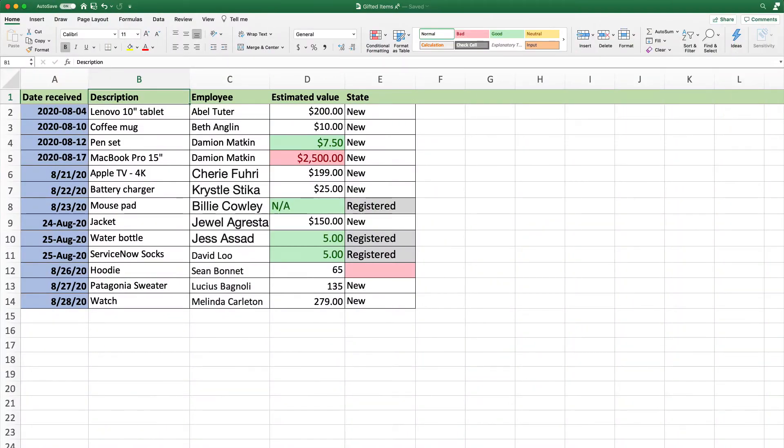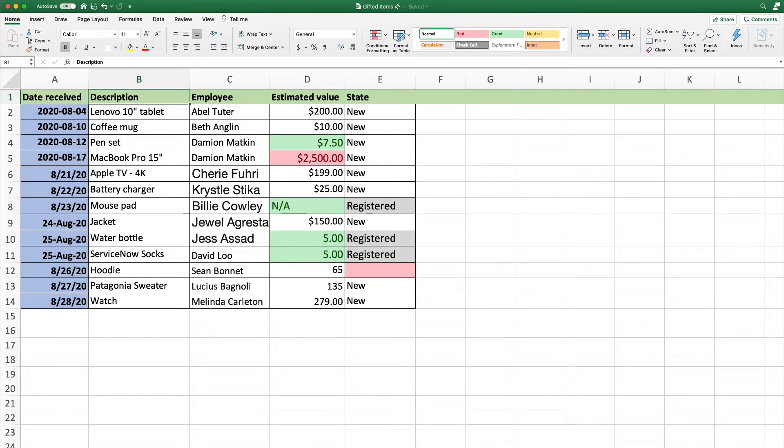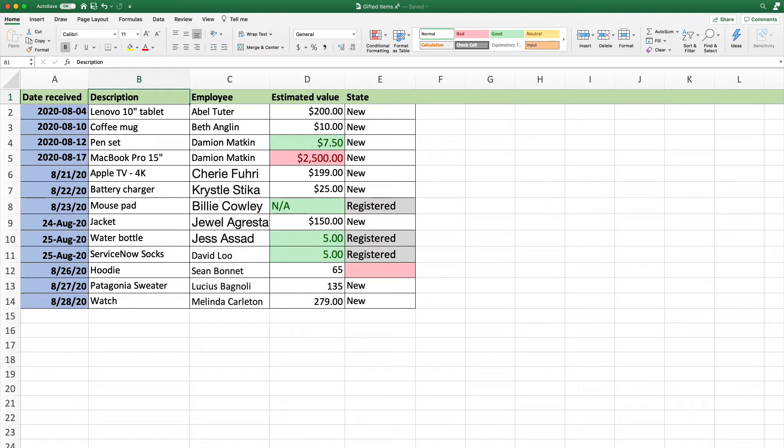Our goal is to create a table to track gift items employees receive from vendors, customers, trade shows, and so on, and the values of those items. The team realized that the spreadsheet is no longer scalable and they want a better system of record, so we're going to use this gift item spreadsheet as a starting point for our application. Let's get started.